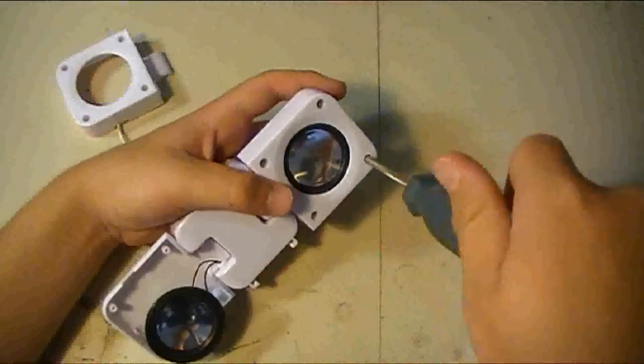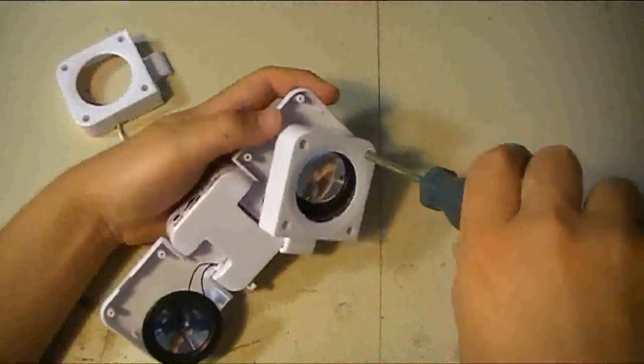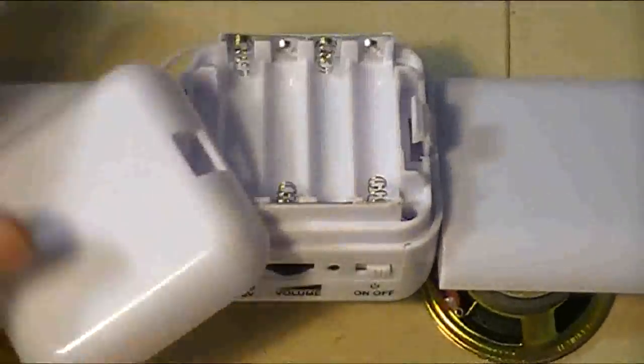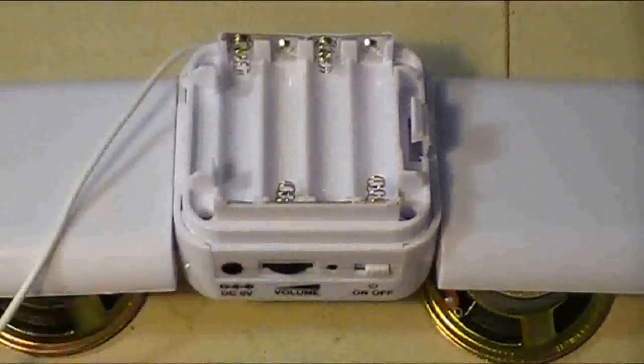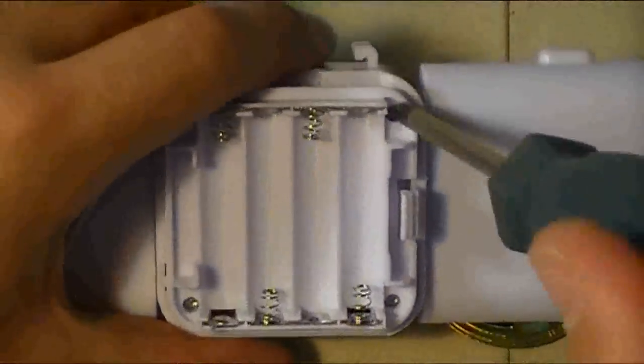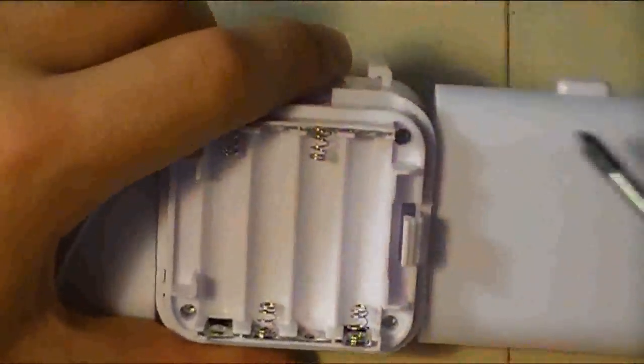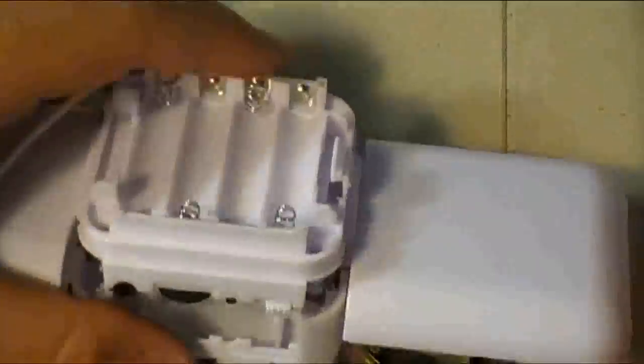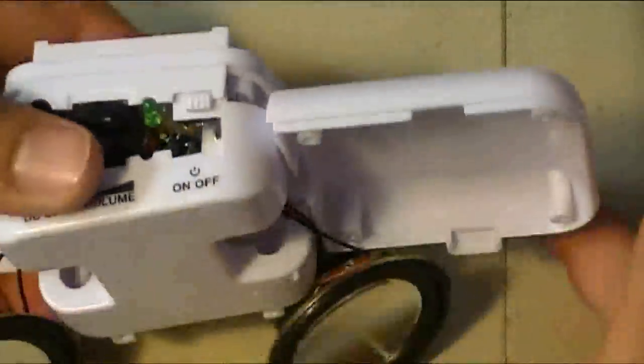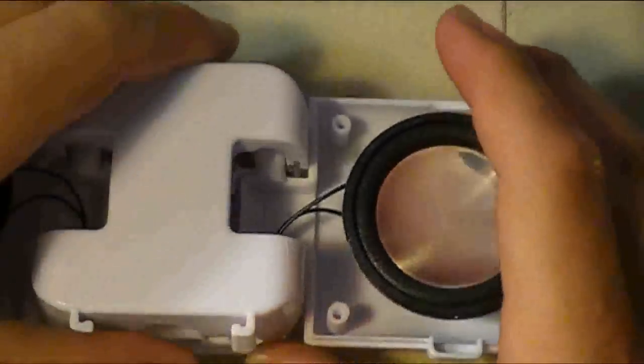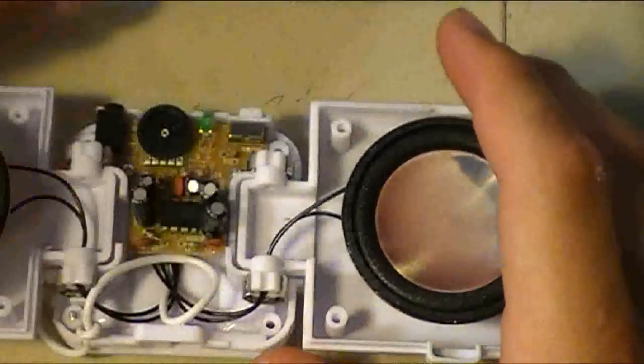Once you have them all out, the speaker should pop right out. Then the next thing to do is take off the battery cover and undo the four screws you see inside. Once those screws are out, you should be able to take off this little cap here.